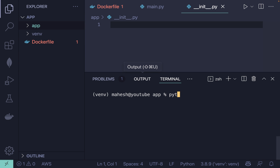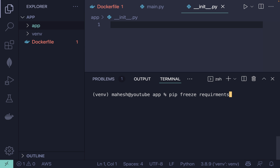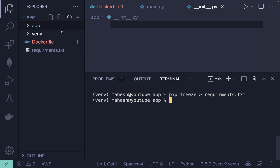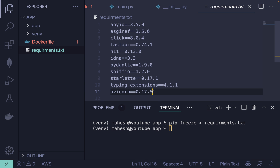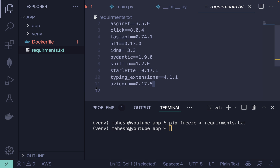Now create a requirements.txt file by running 'pip freeze > requirements.txt'. This will generate requirements.txt with all the dependencies we've installed — you can see them listed there.